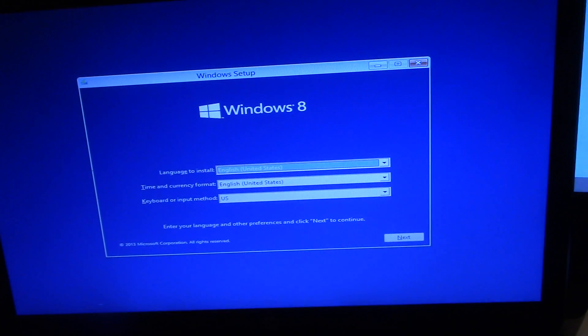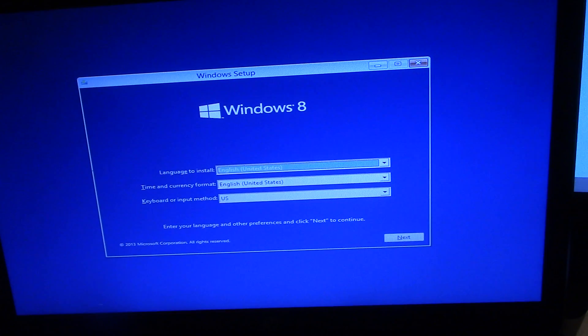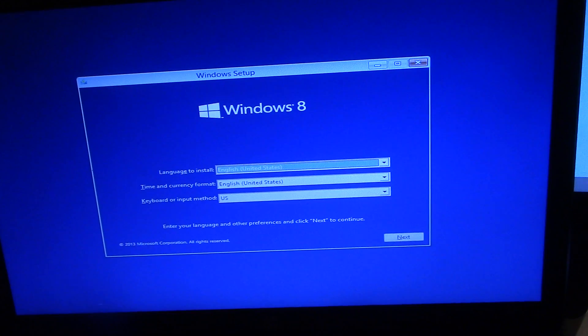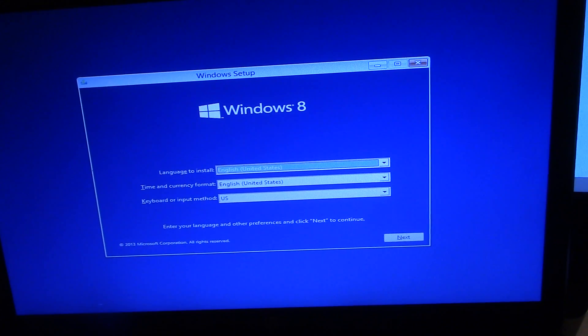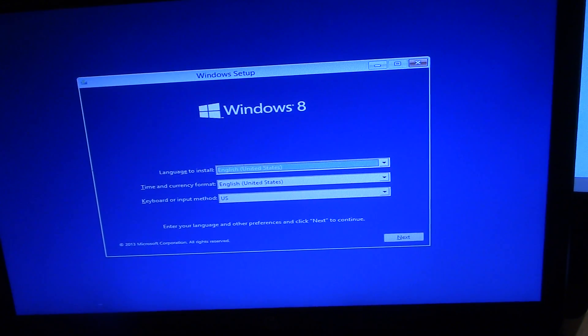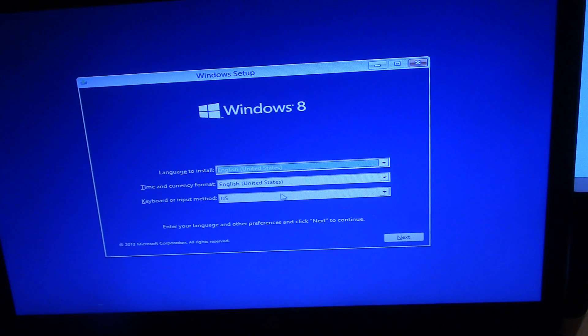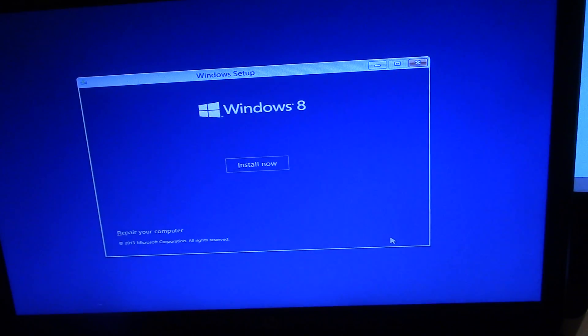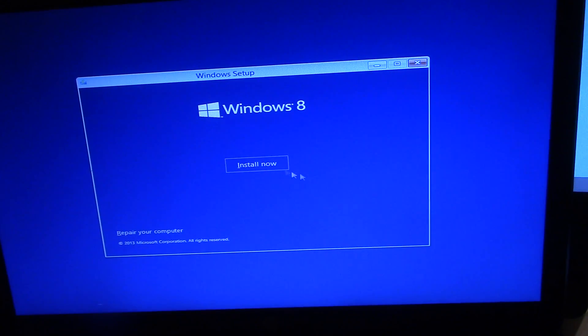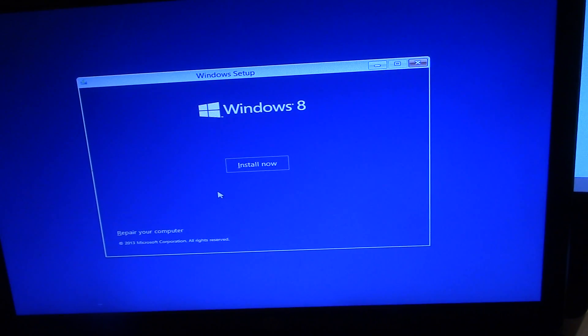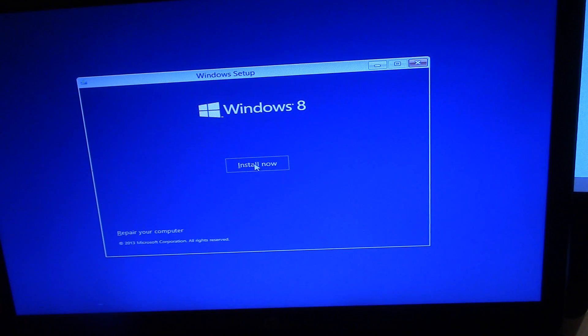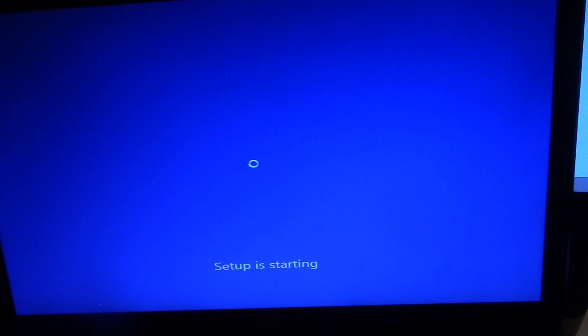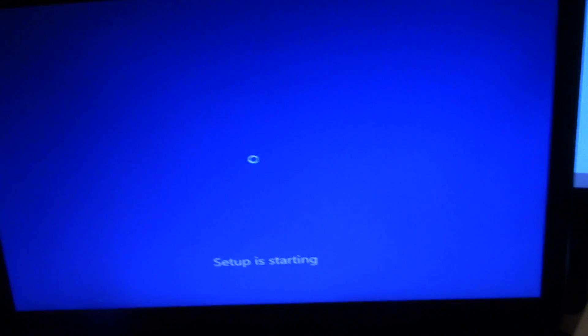And there we go. See, that's the easiest way to do it. You hit next and install Windows. So you can also select repair Windows or repair your computer. So that's pretty much it. Thank you for watching.